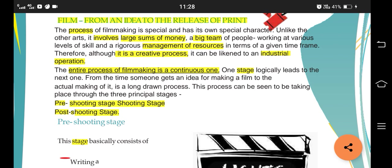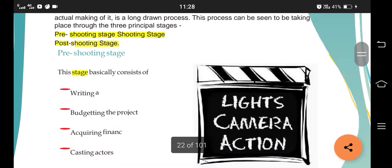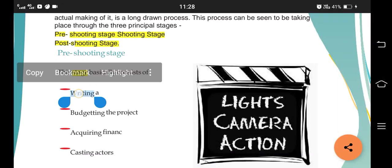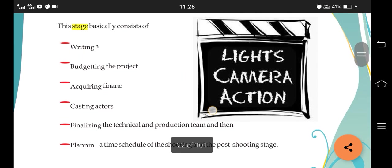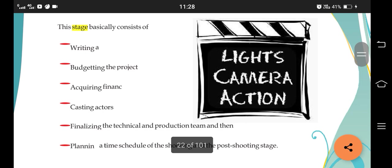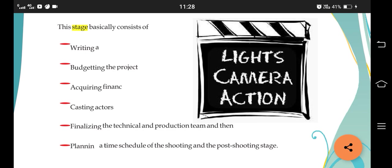The pre-shooting stage involves writing a script - note that the word 'script' is not explicitly mentioned in the textbook, so please add it. Writing a script starts from an idea, which we'll get into later. The second element in pre-shooting is budgeting the project. Budgeting has three categories: above-the-line expenses, below-the-line expenses, and contingent expenses.